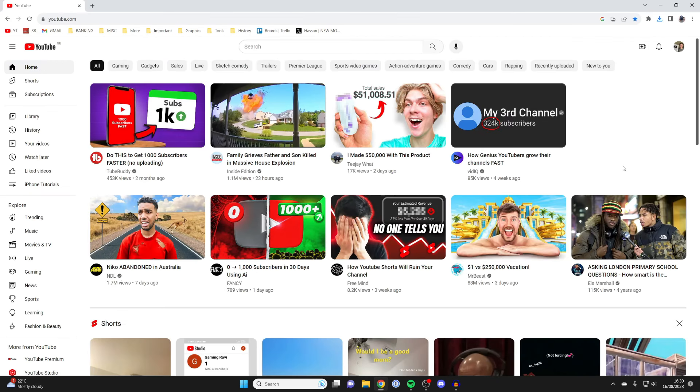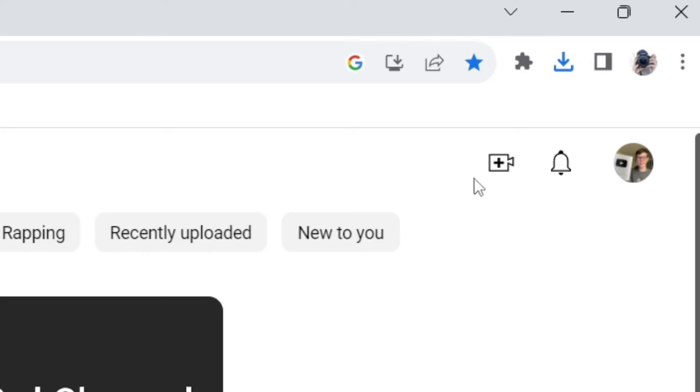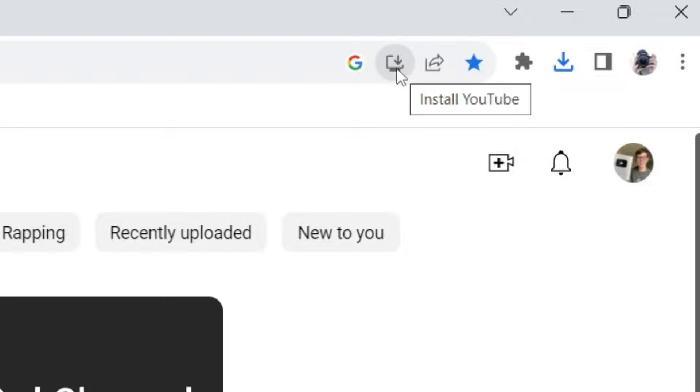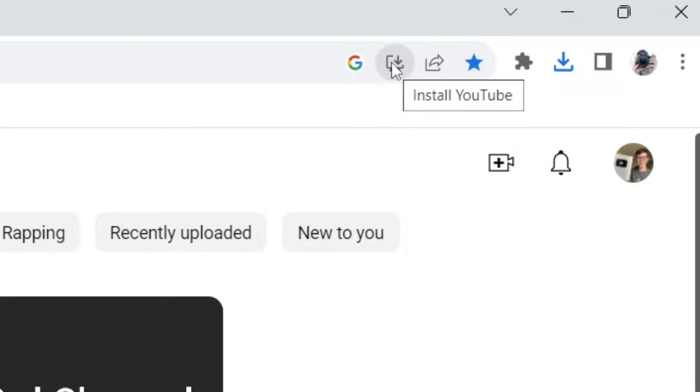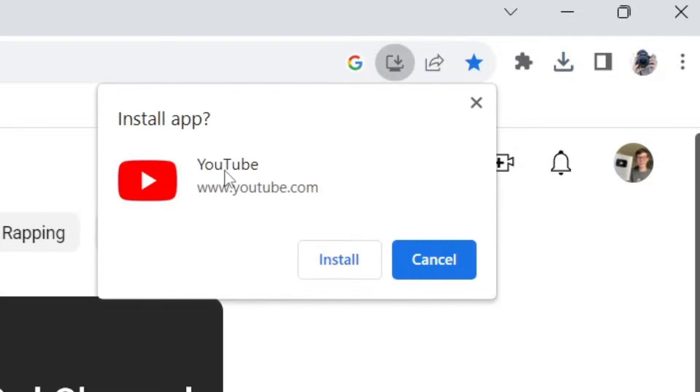Now to get the app is actually much easier than you probably think. All you need to do is go to the top right and to the right of the URL bar and you're going to see this icon here, a computer with a download symbol on it. Just click on it, as you can see when you hover over it says install YouTube.